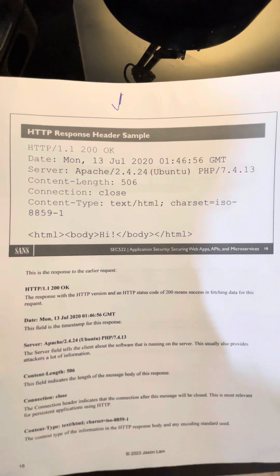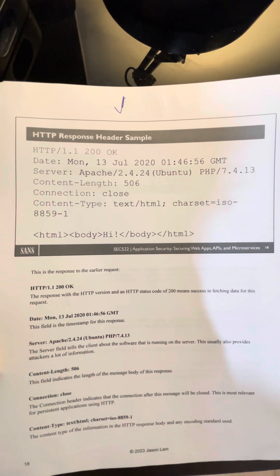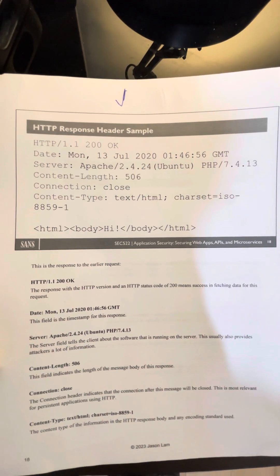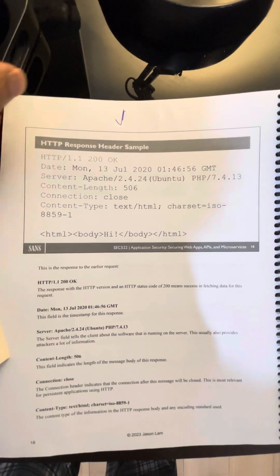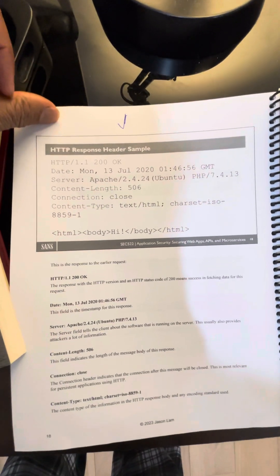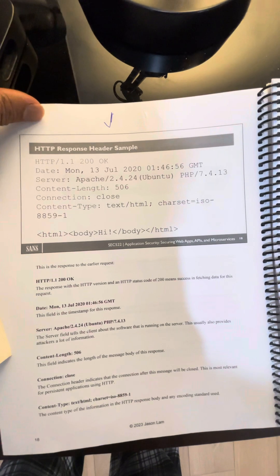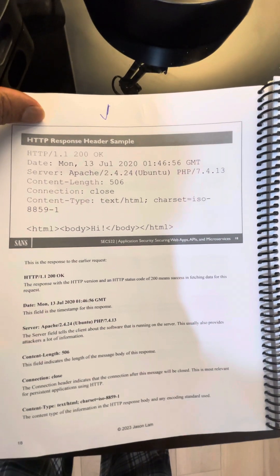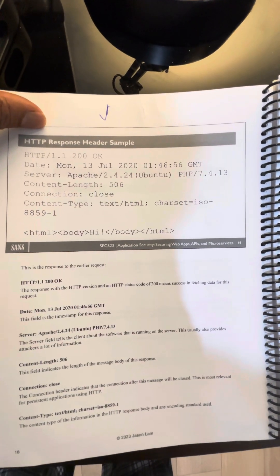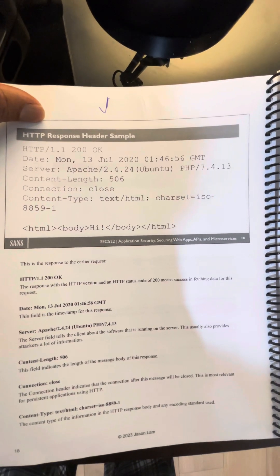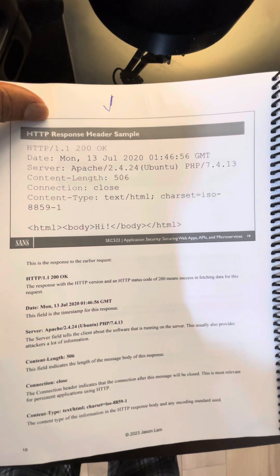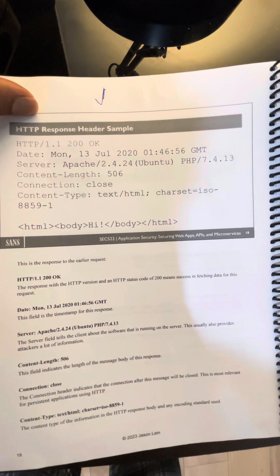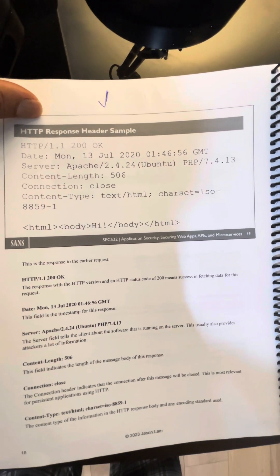Book bros, boys and girls, book readers — it's the number one book bro. I'm back again with another video. Yesterday I looked at the HTTP request header sample, and today we're looking at the HTTP response header sample.